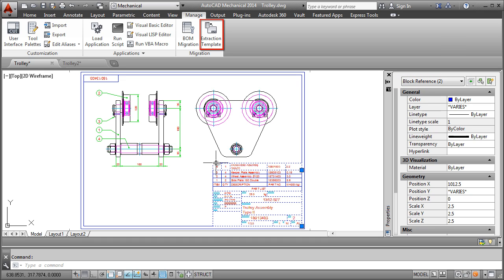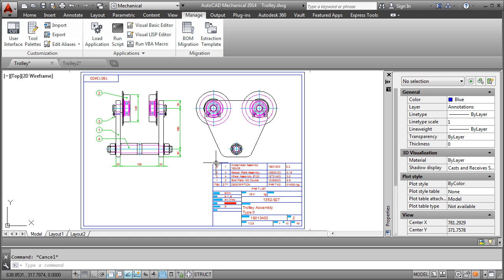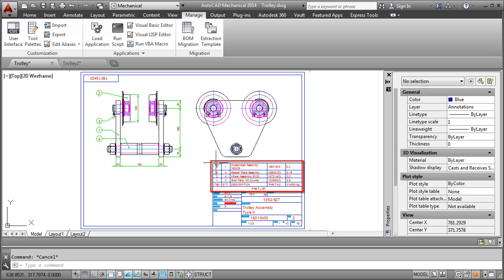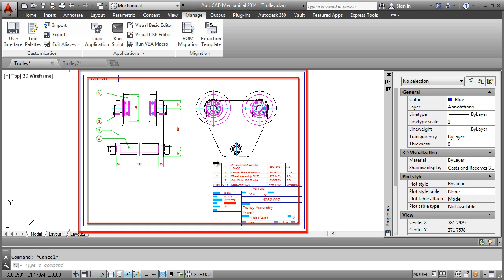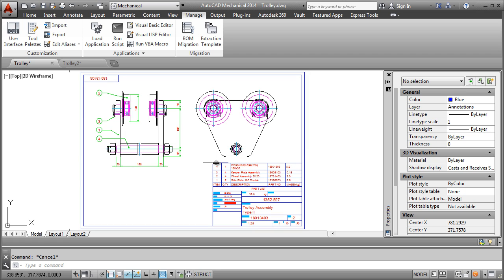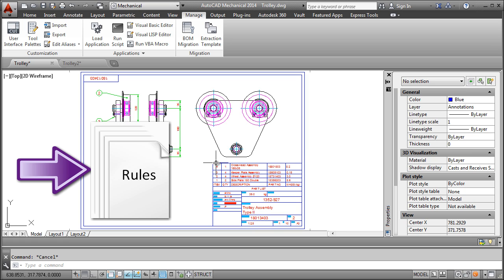With the extraction template, I point to the various elements of a typical drawing and get it to recognize this block as a title block, this as a parts list, this as a balloon and this as a drawing border. Then it generates a set of rules to extract information critical to the BOM.